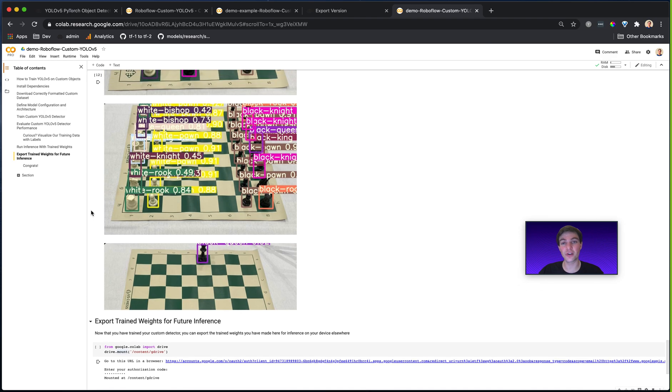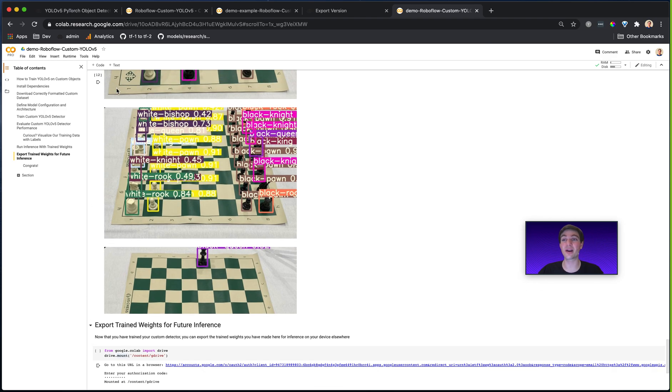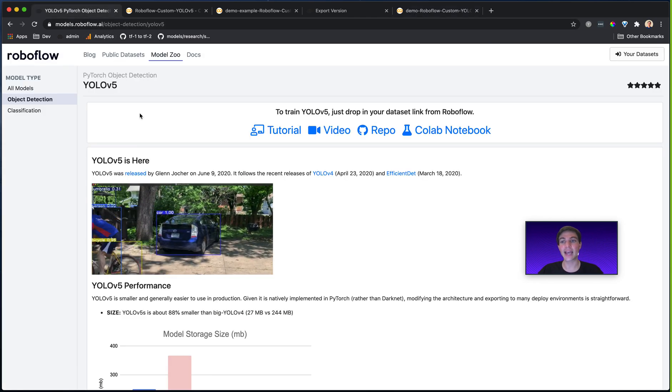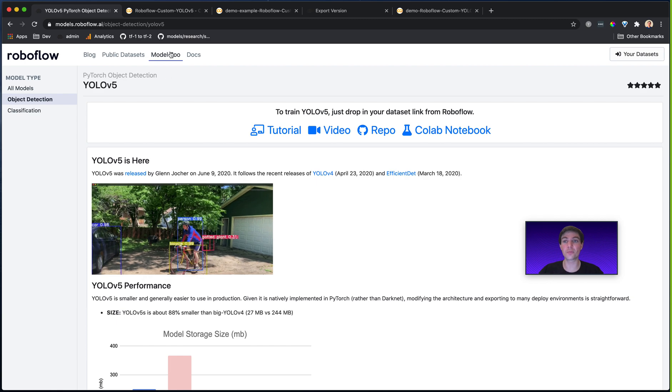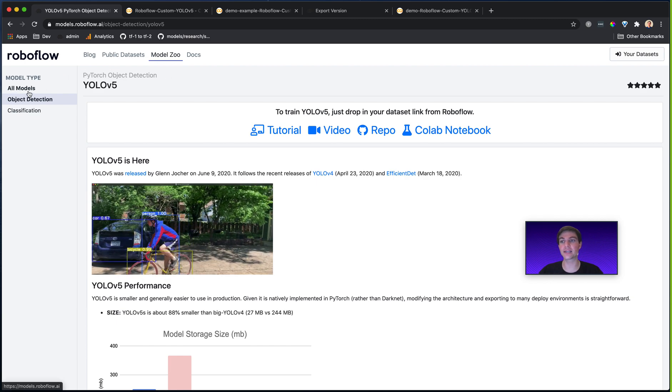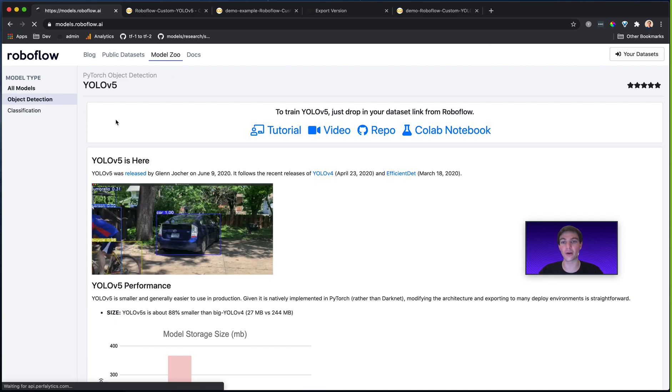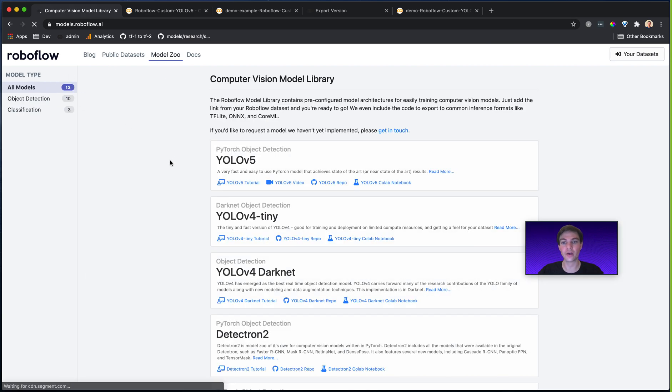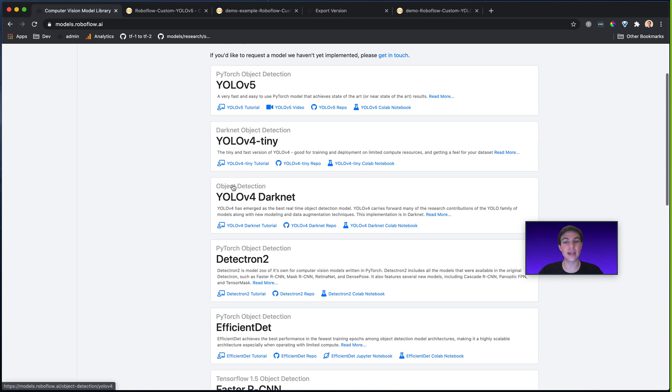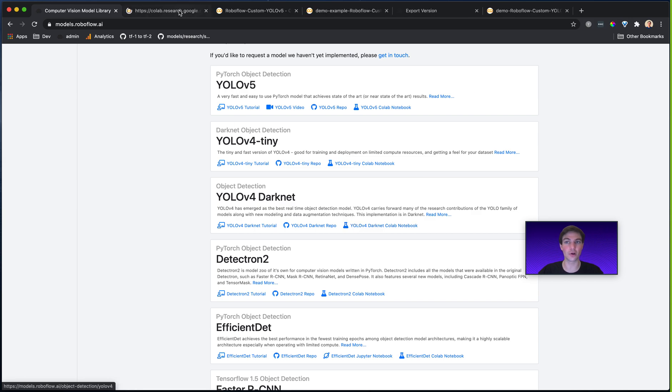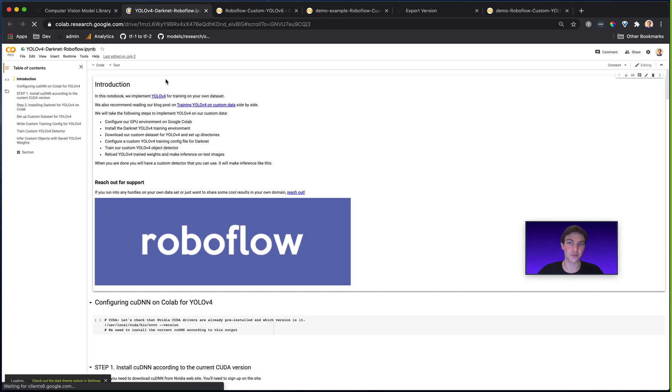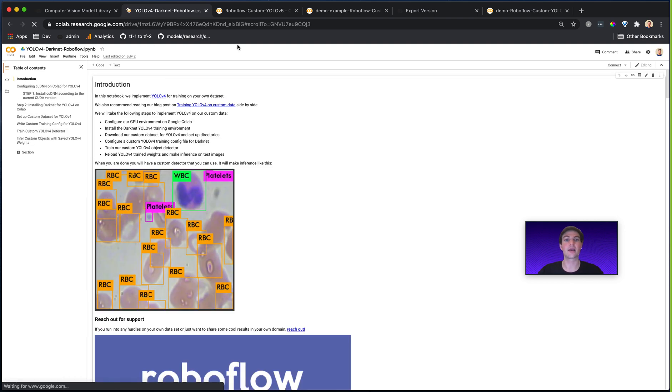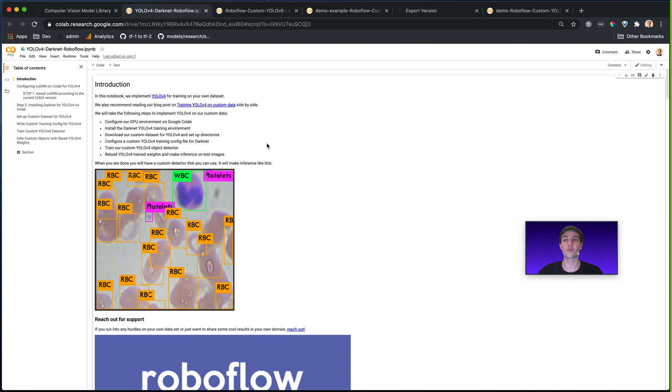And then I could go ahead and export my weights into my Google Drive folder. I could download them. I can do whatever I want. And the nice thing is that I could do this for any of these notebooks that I find in the Roboflow Model Library. So if I want to do the same thing for YOLOv4 Darknet, I would grab the YOLOv4 Darknet notebook. I would file, save a copy to Drive, get my link, drop it in, run my cells, and bam, I have a trained YOLOv4 model that could compare head to head.